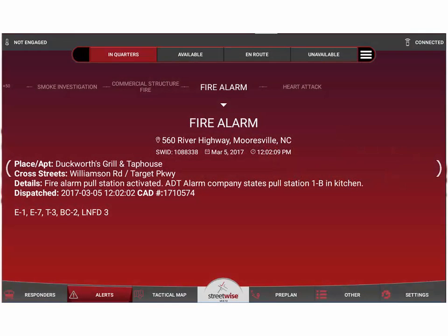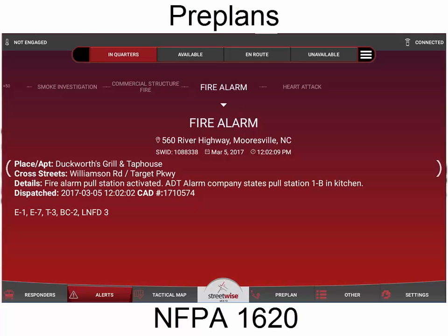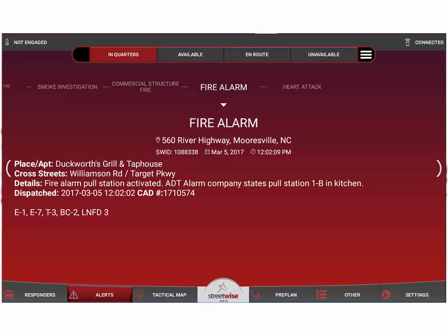Welcome aboard. In this short video tutorial we're going to talk about how to view a pre-plan in Streetwise CAD Link. Streetwise CAD Link has a very robust and thorough pre-planning program. The entire pre-plan system is designed off the recommendations of NFPA 1620, the National Fire Protection Association standard on pre-incident fire plans. We'll talk about actually performing a pre-plan in another video tutorial.